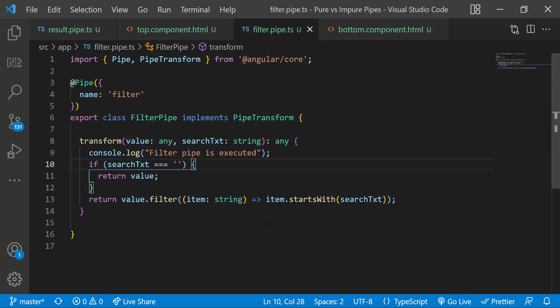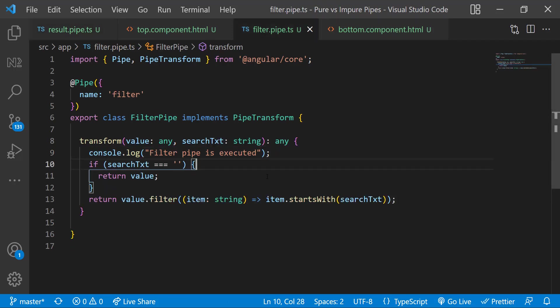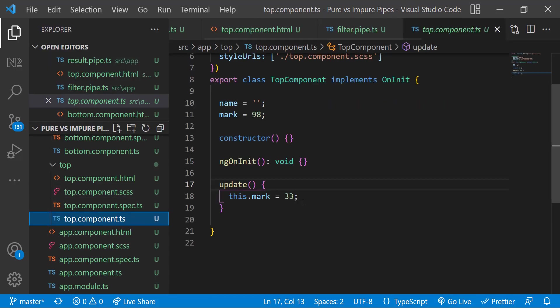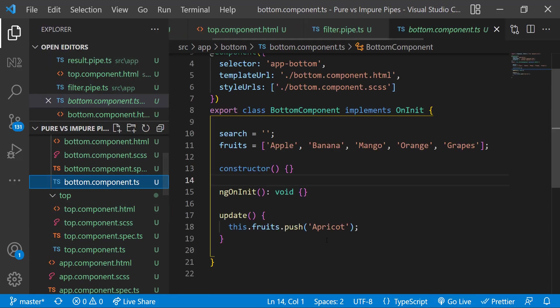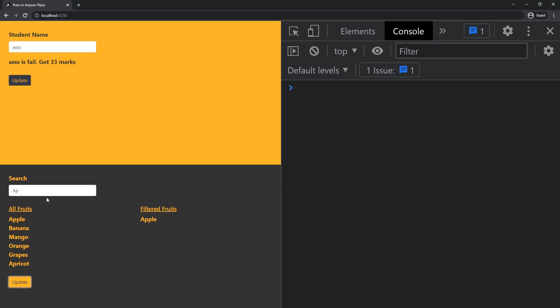In result pipe when we update this value is getting changed and so the pipe is executed. But in filter pipe this value is not a primitive, this is an array. And on update we are not changing the value, we are just pushing a new value and so the array is still pointing to the same reference. Therefore there is no change in the value and parameter.